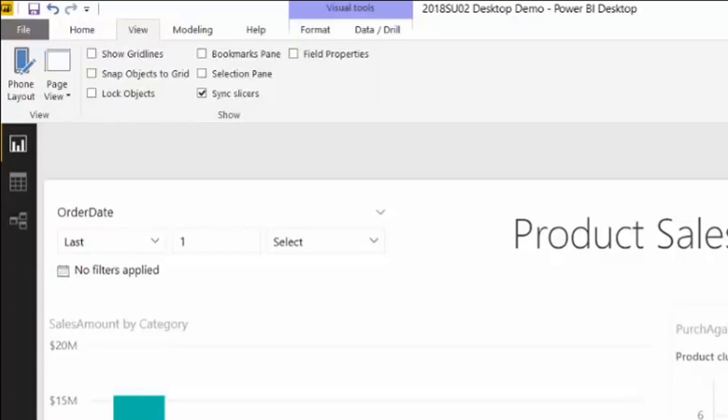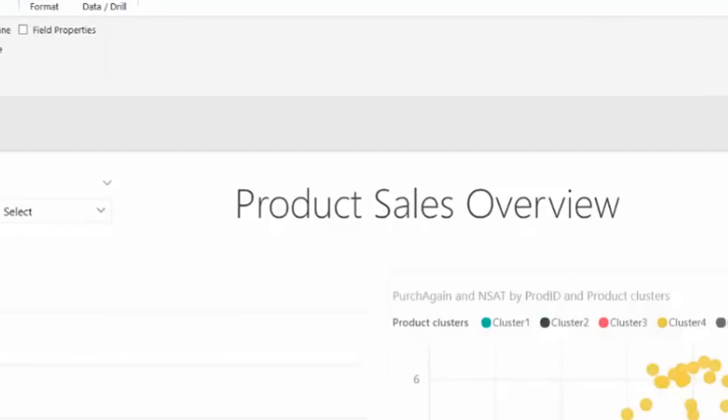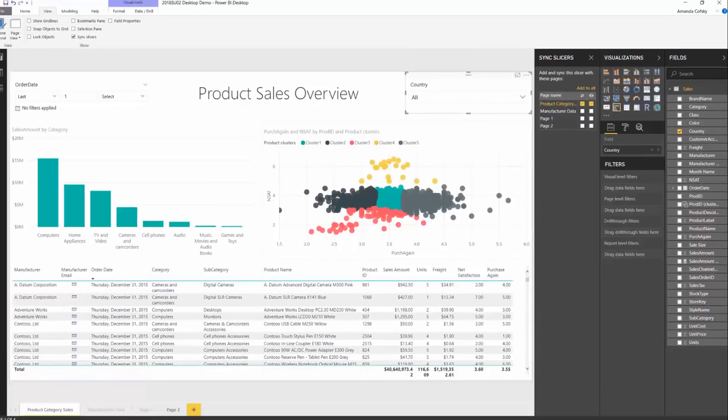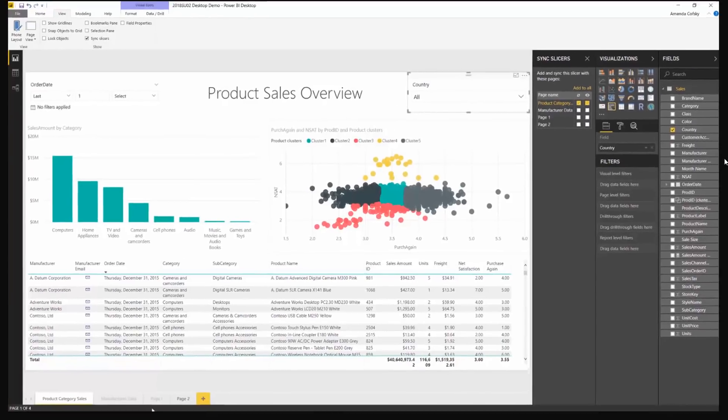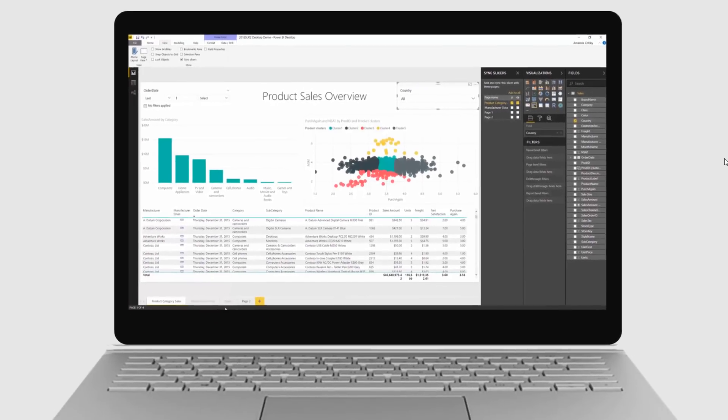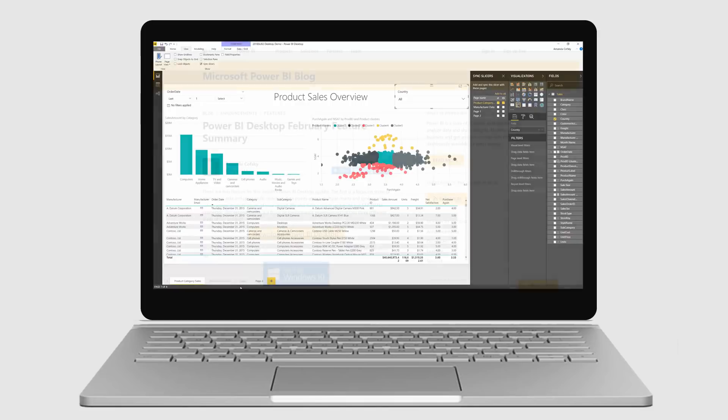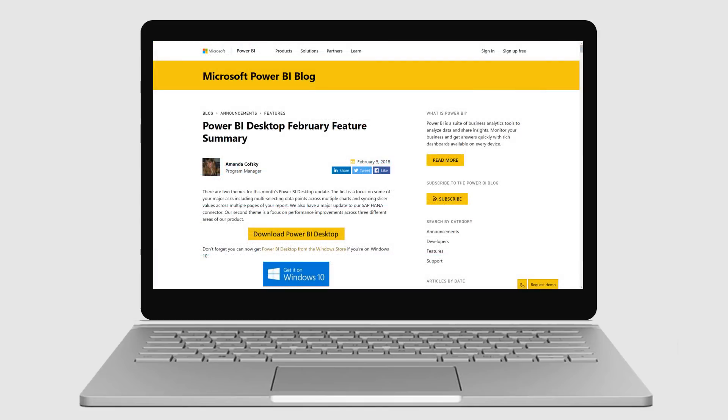Once you've opened the pane, select the slicer to see the options. You can quickly make the slicer apply to every page by clicking the Add to All link. You'll find additional details on this and other features, including some great videos, in the February 5th Power BI blog.